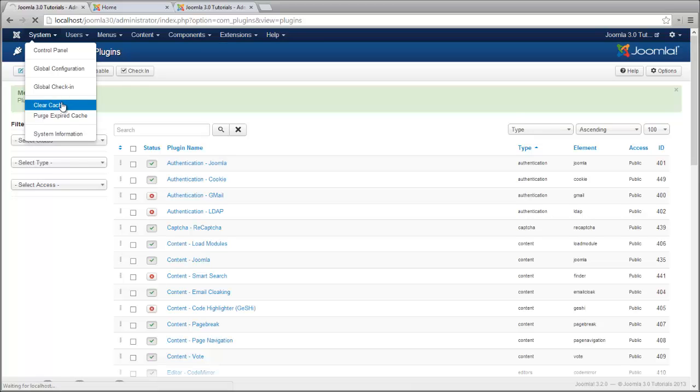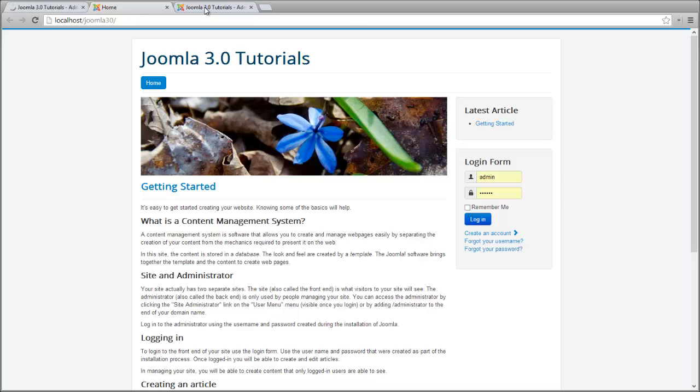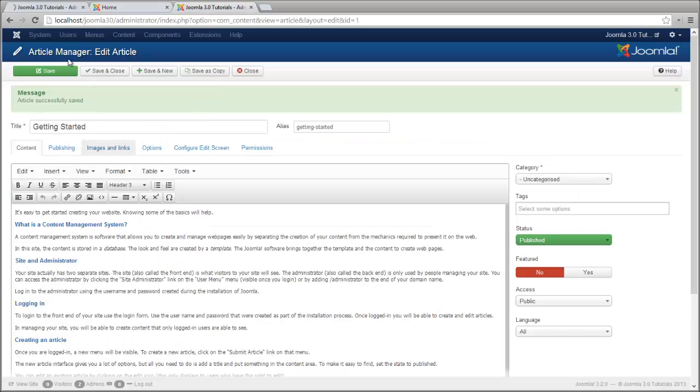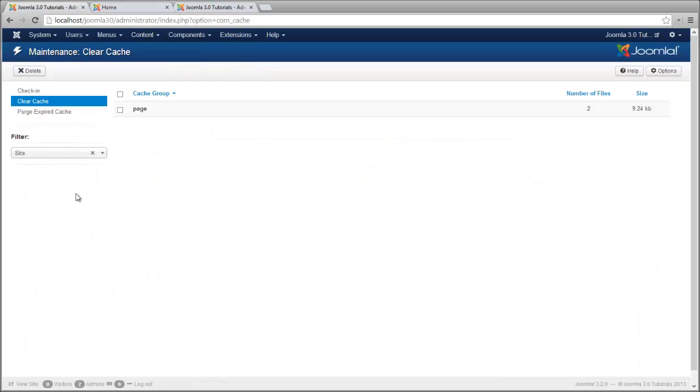And we're going to click Clear Cache. So after you have clicked save and you notice this isn't working, you'll often see this in modules and things like that. And you can see that we have a page cached. This is this page right here.